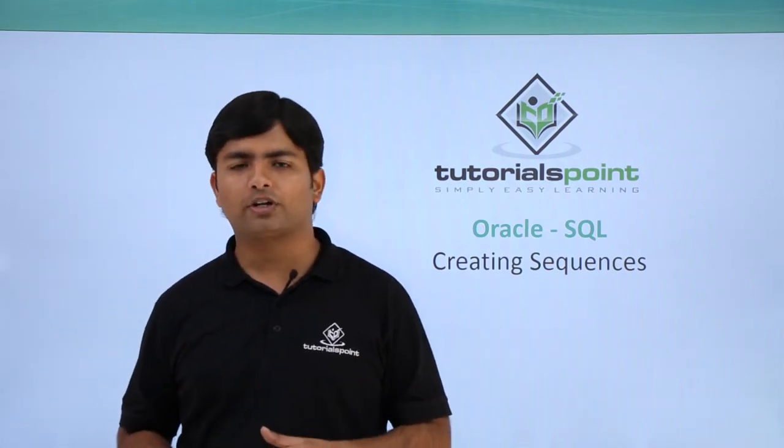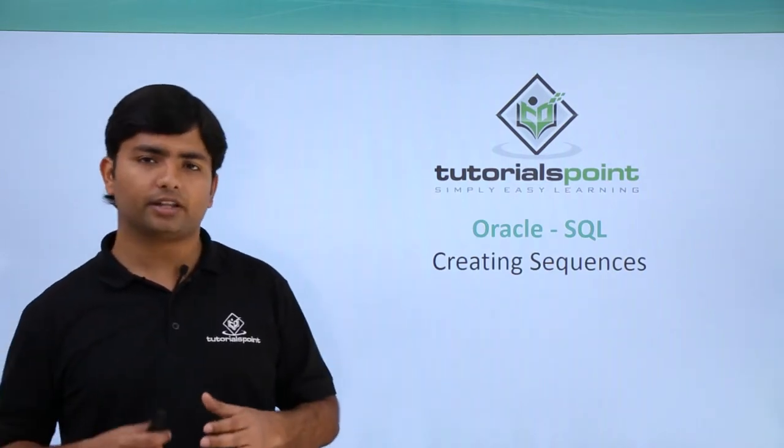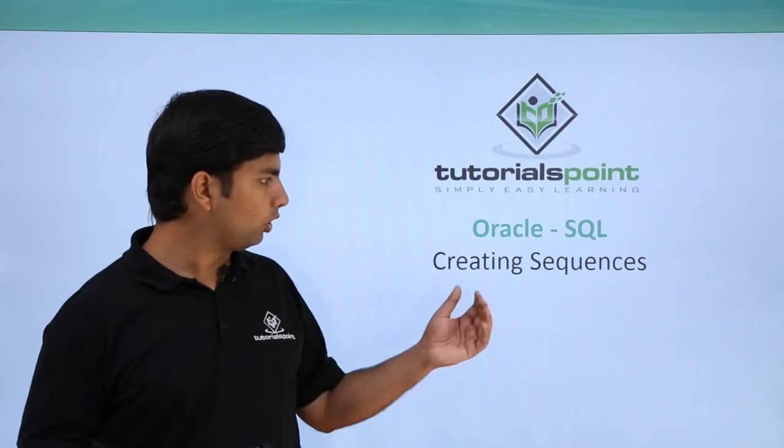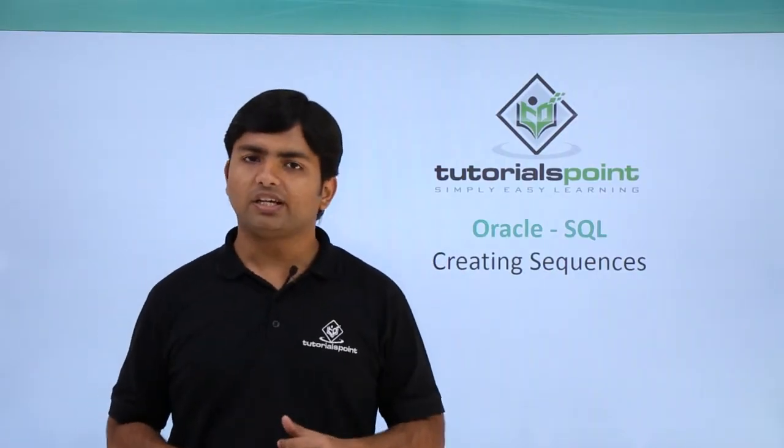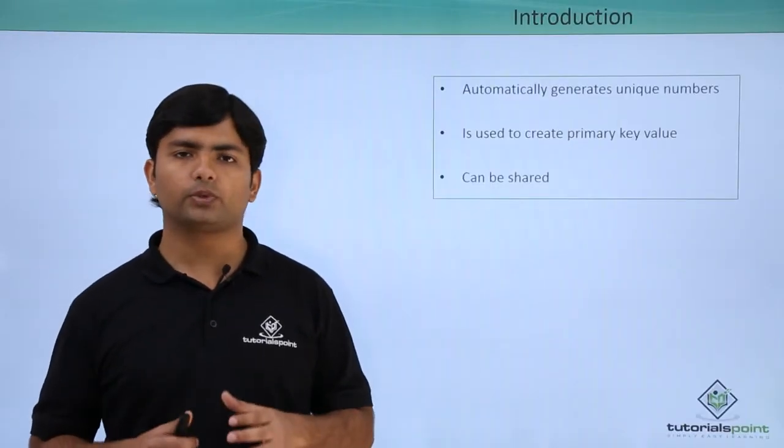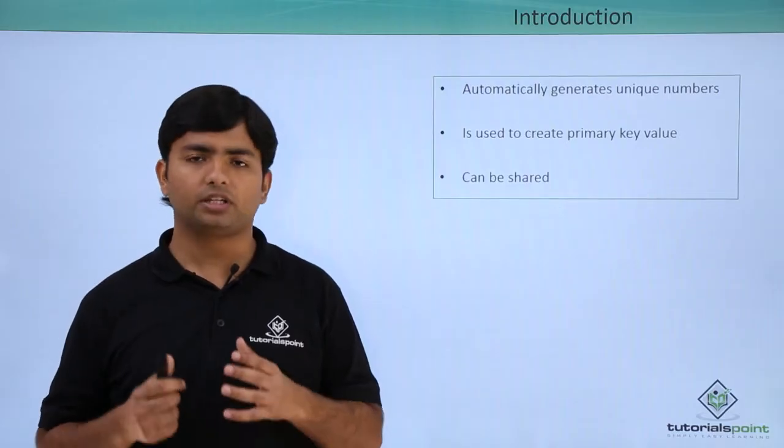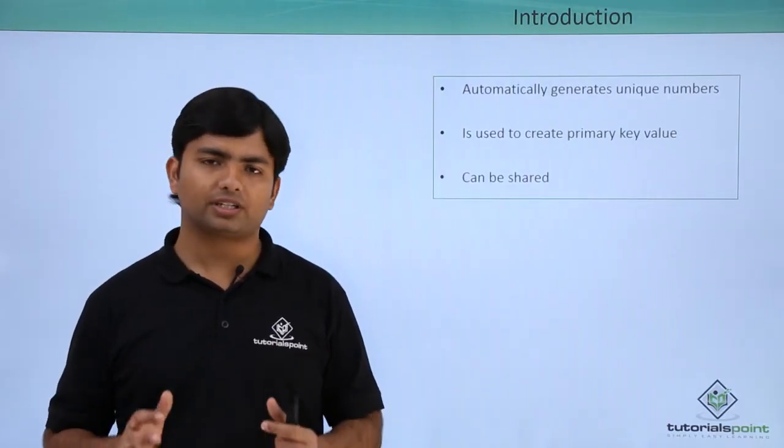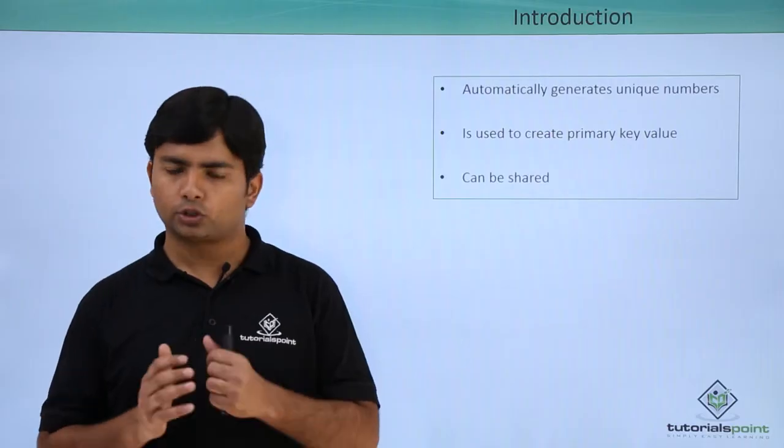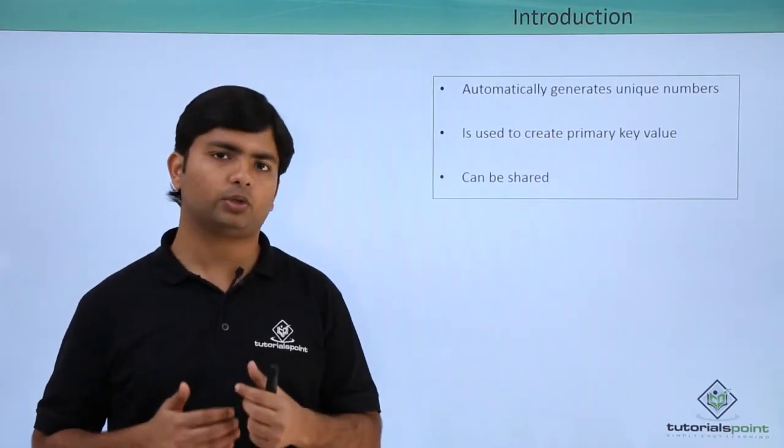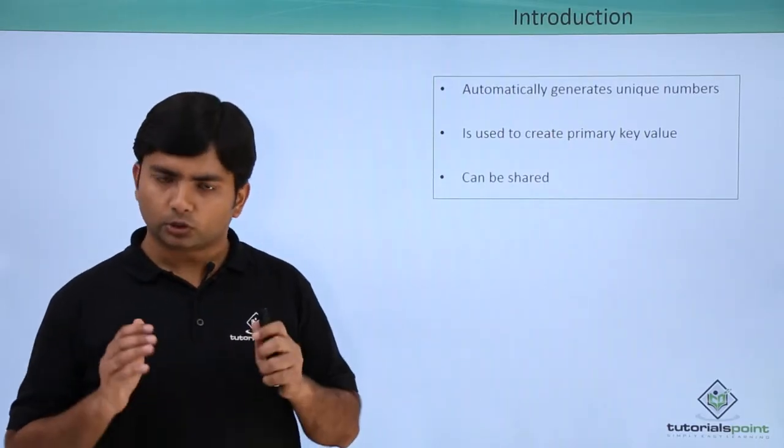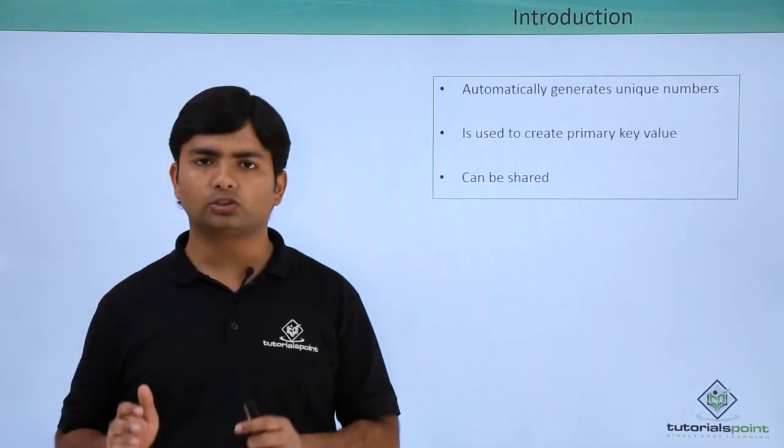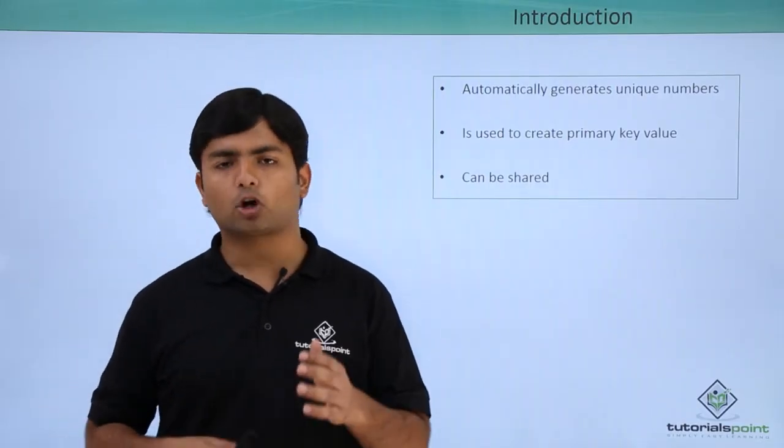In this video of Oracle, we are going to deal with another database object called sequence. Basically, whenever we start working with the table and we start putting the primary key in a column, we want that any unique value should be there every time when you insert a new record.